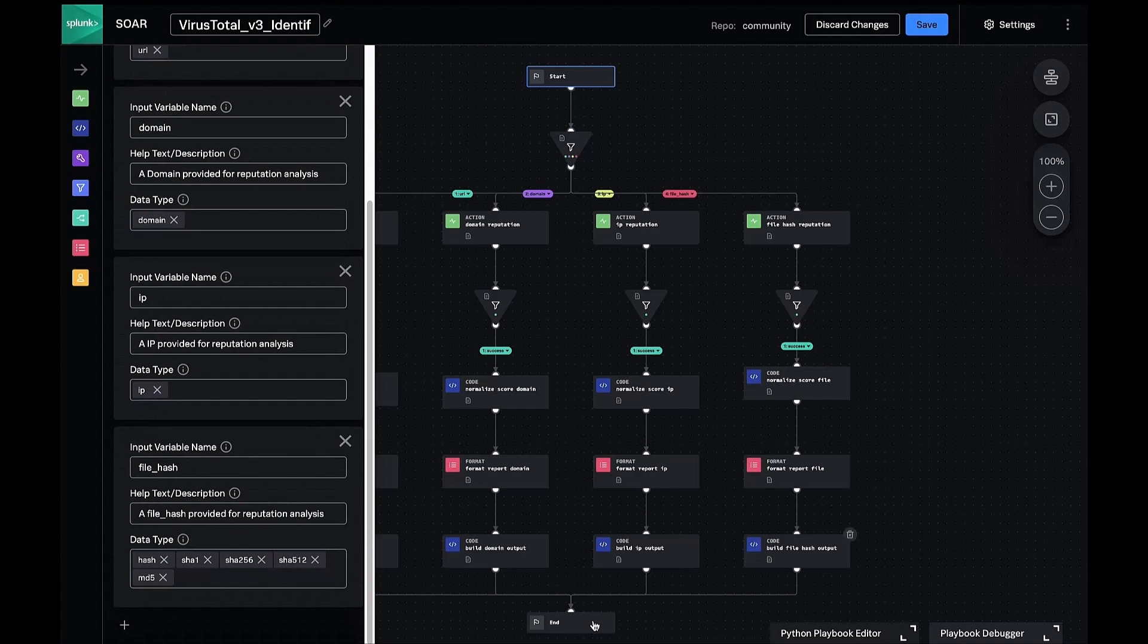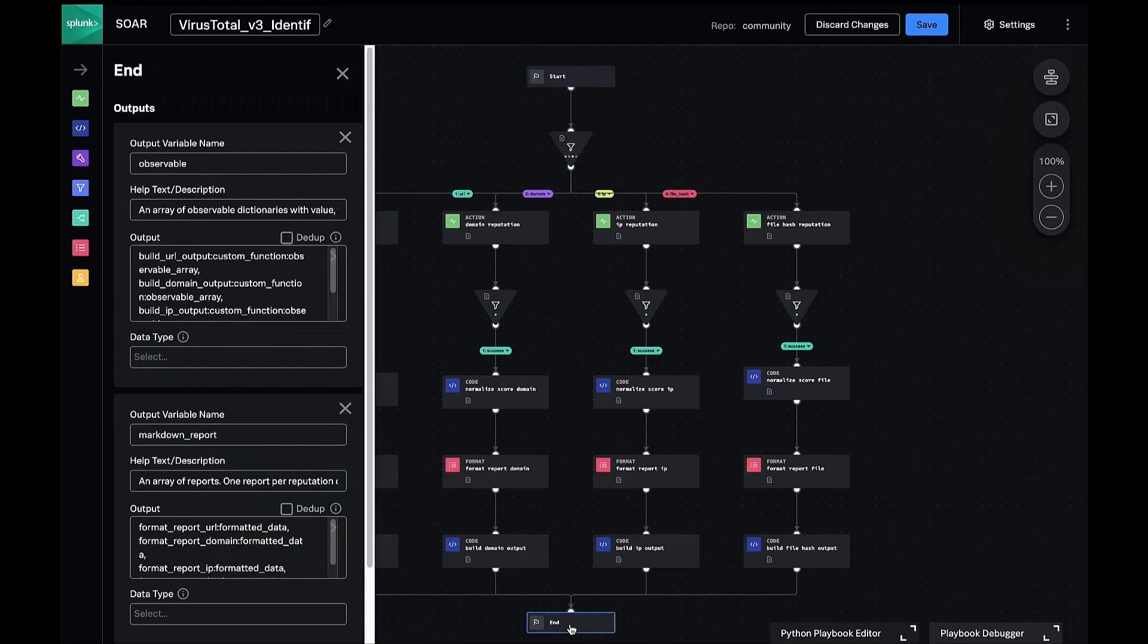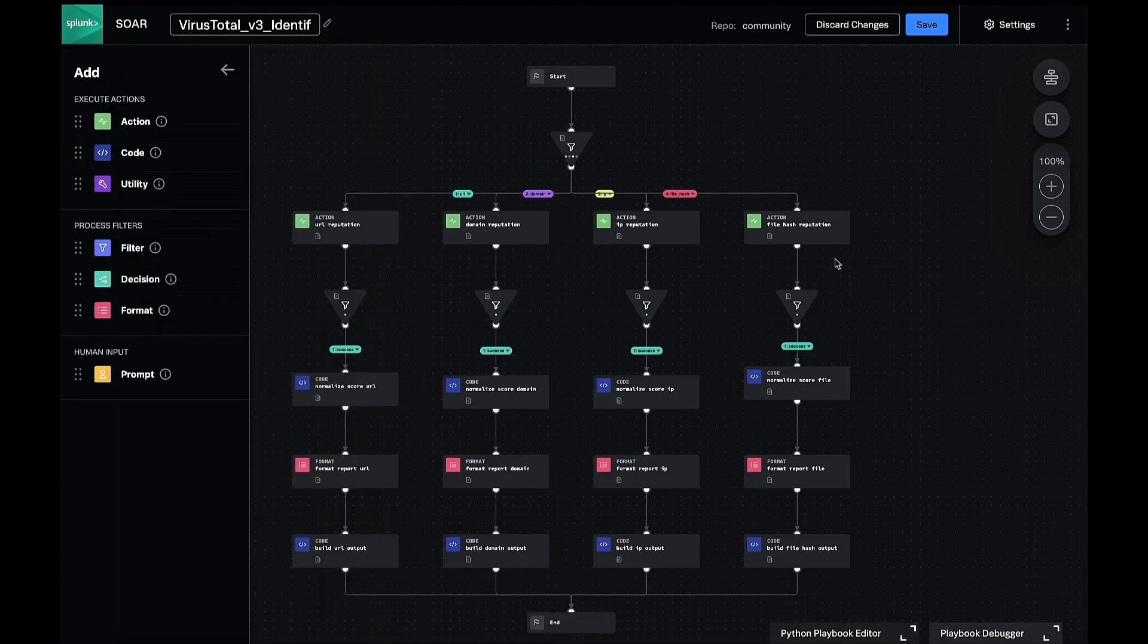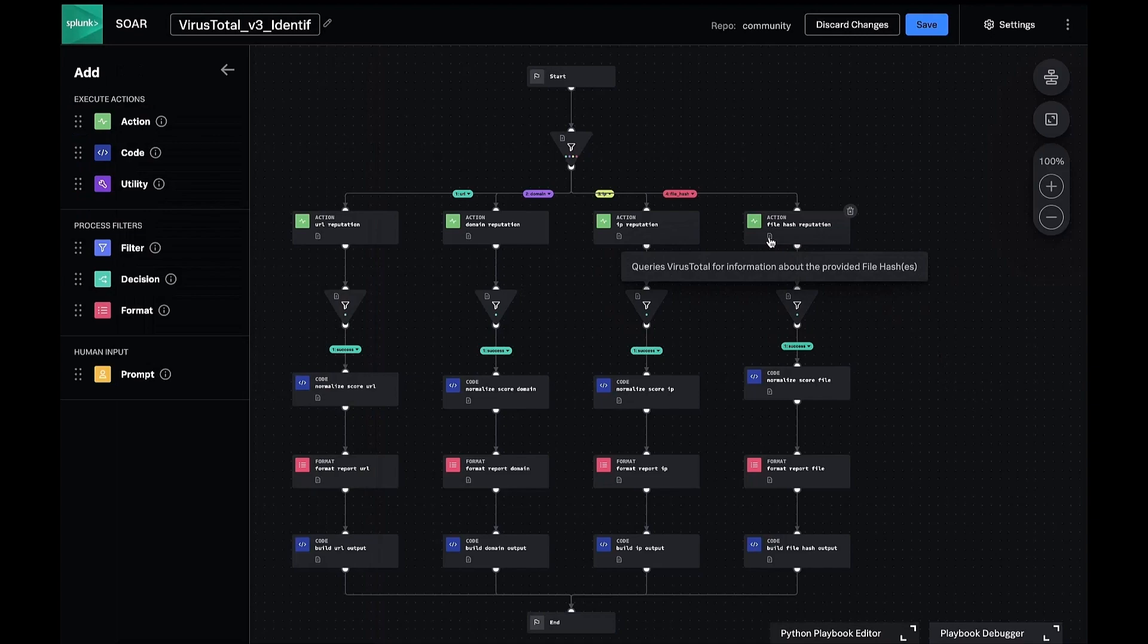By clicking on the end block, we can see that it produces an observable as well as a markdown report. Each block is then in turn documented, and we can adjust the logic if we want to customize the normalization process that occurs by default.